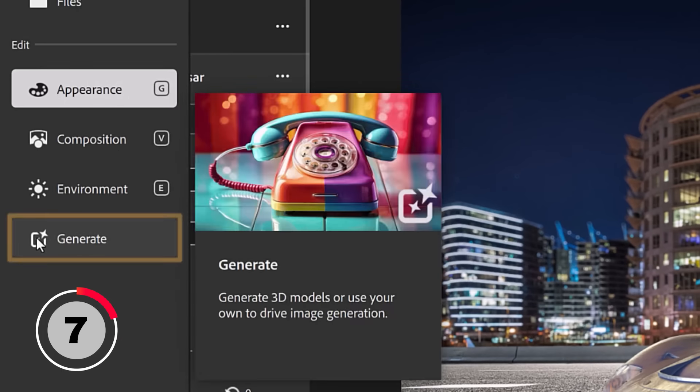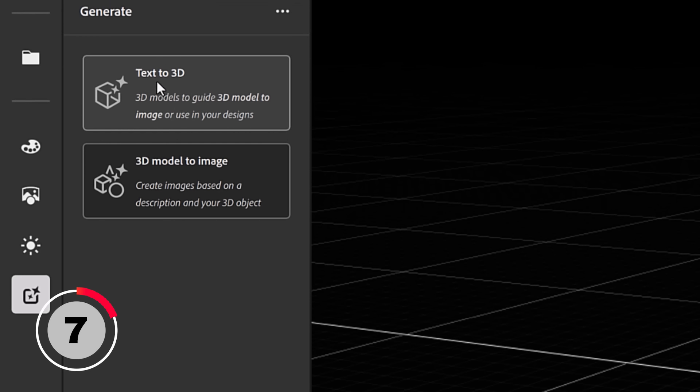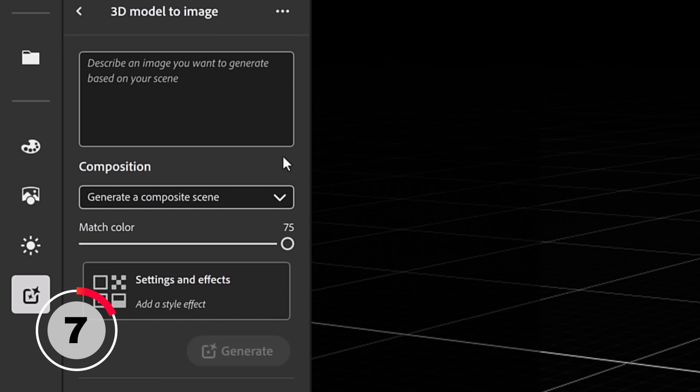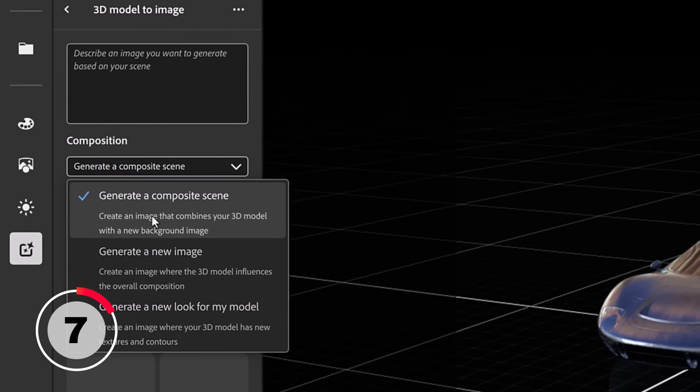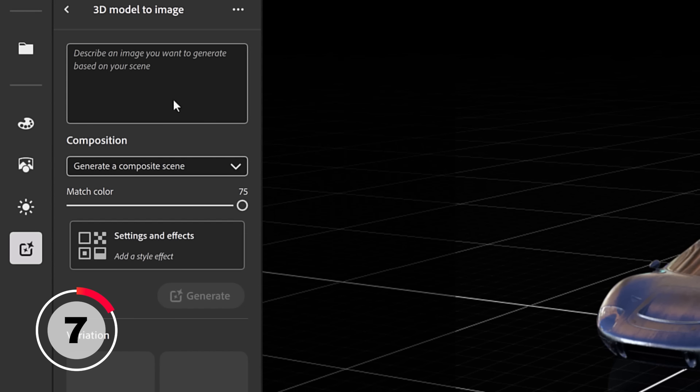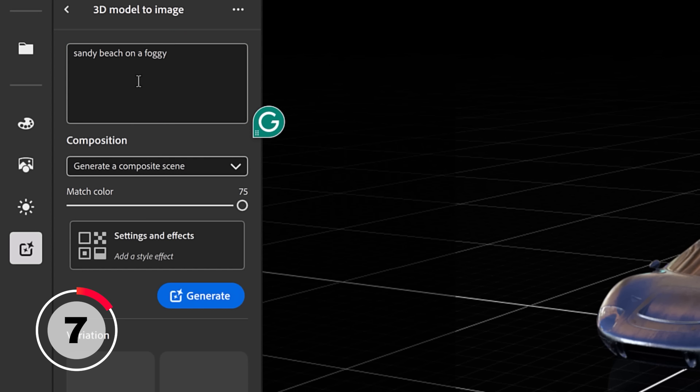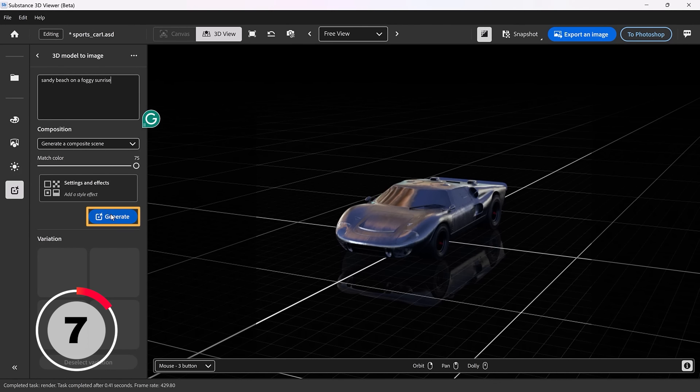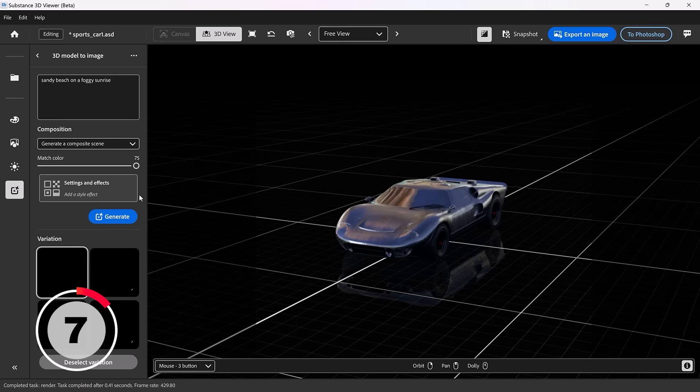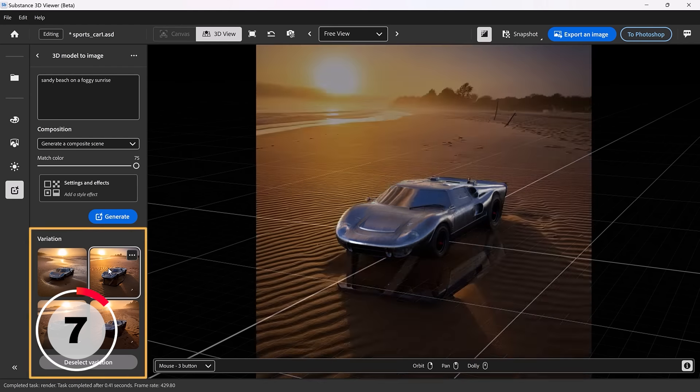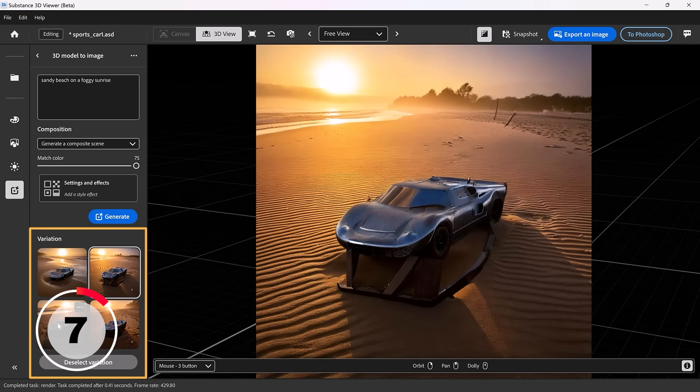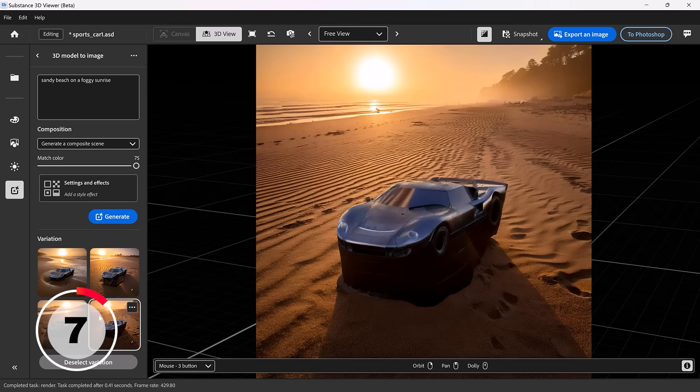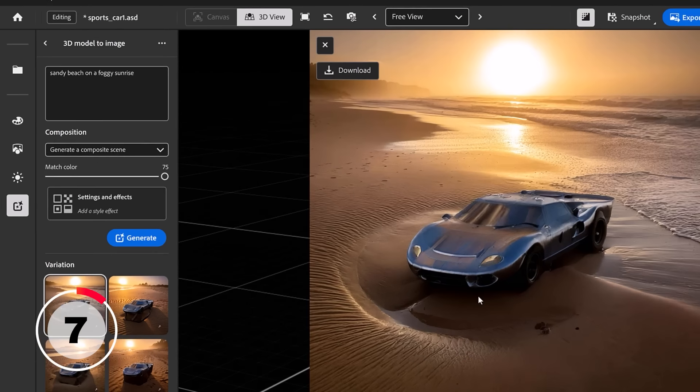But anyway, back into the Substance 3D viewer, I'm going to show you another cool feature, and that is with Generative AI. So we can generate 3D models by typing in text and generate a 3D model. Quite frankly, I haven't had much success with that. So instead, I prefer to use the Generative AI to help me generate different things, such as a composite using this 3D model. So I can just type in a background. For example, sandy beach on a foggy sunrise. I'll click on Generate and Substance 3D viewer will generate that background for this 3D object. And there it is. It looks fantastic. What do you think? Look at all the variations here and we can select the one that works best. I think the first one was the best one. It looks incredible. Let me know what you think.